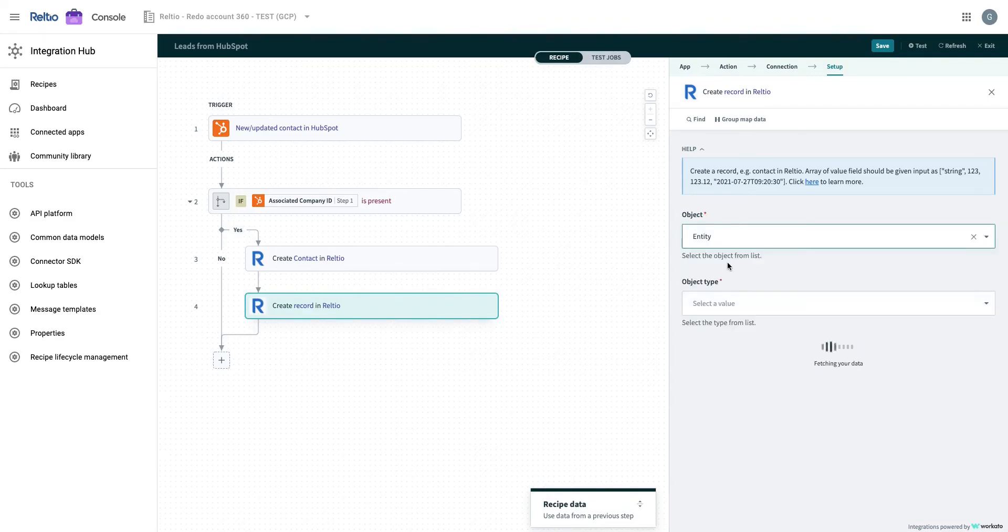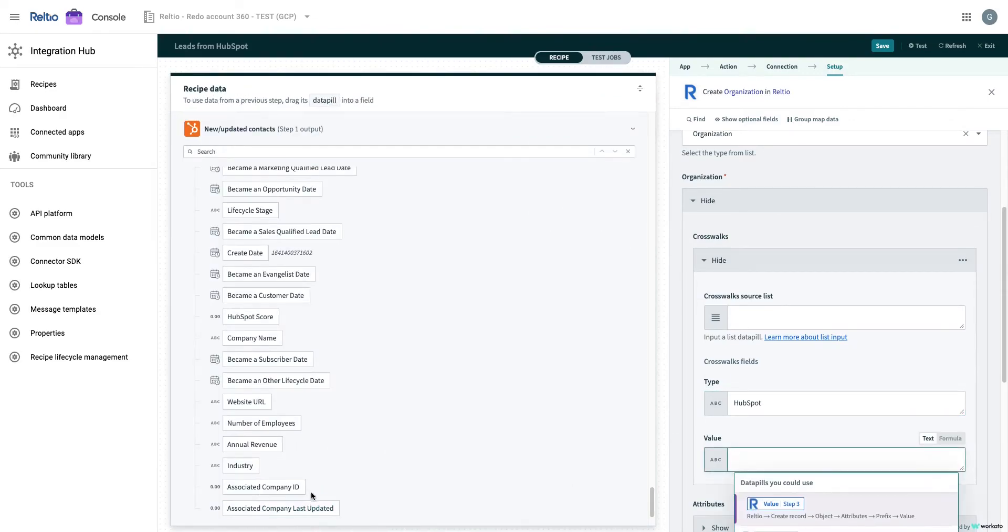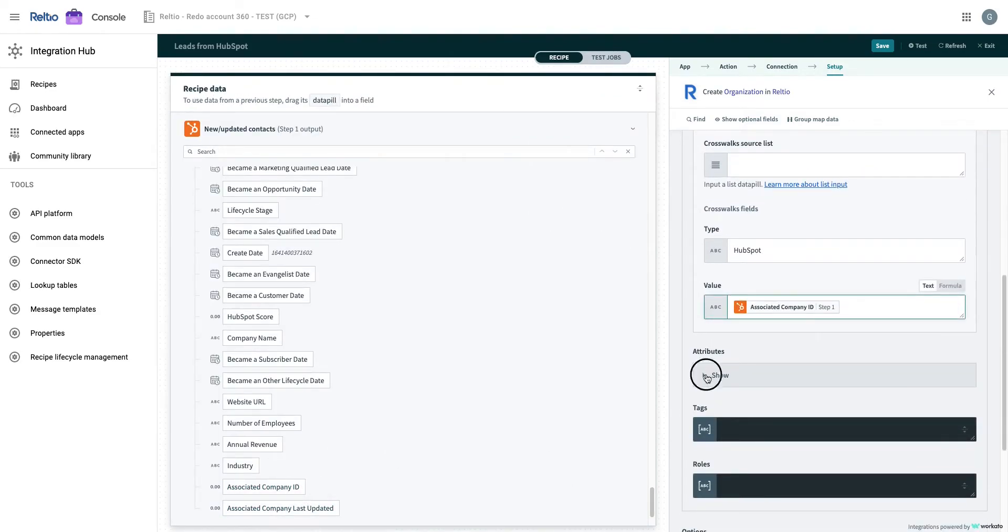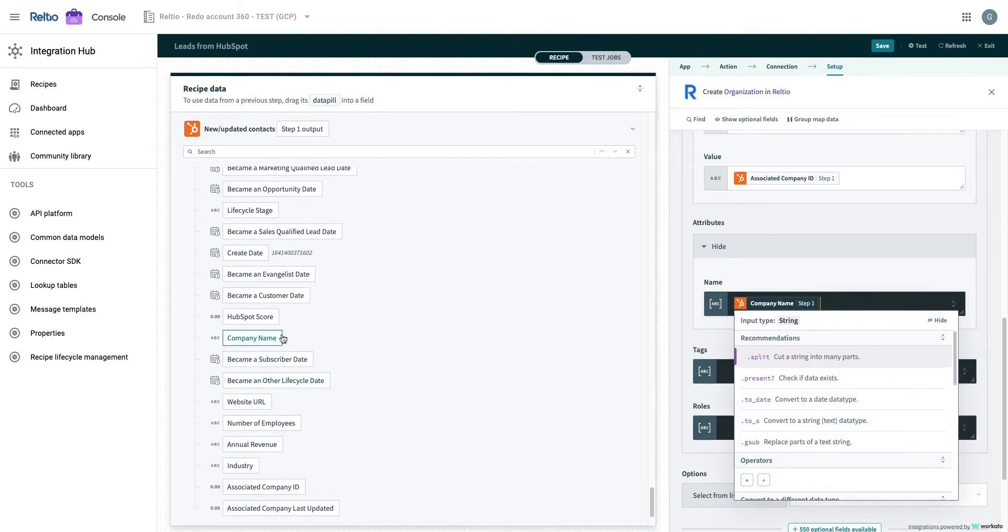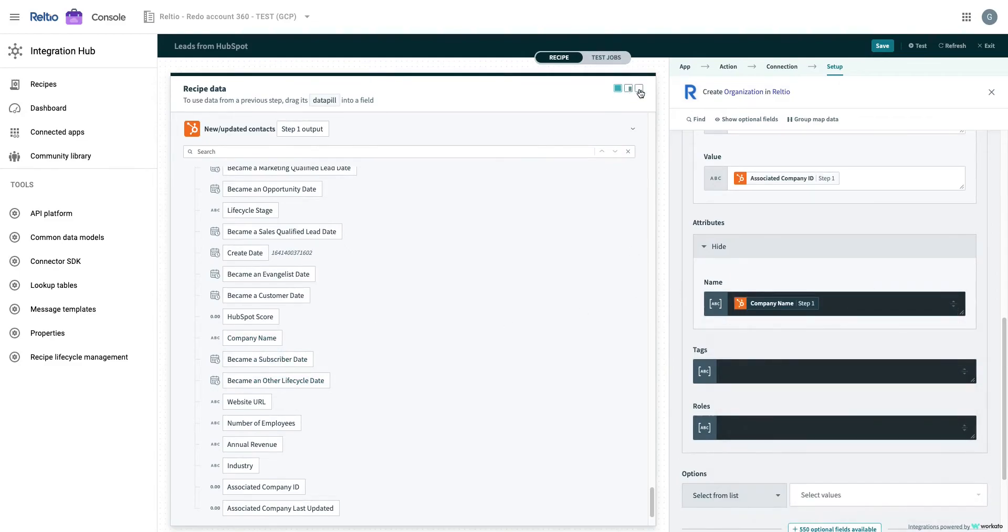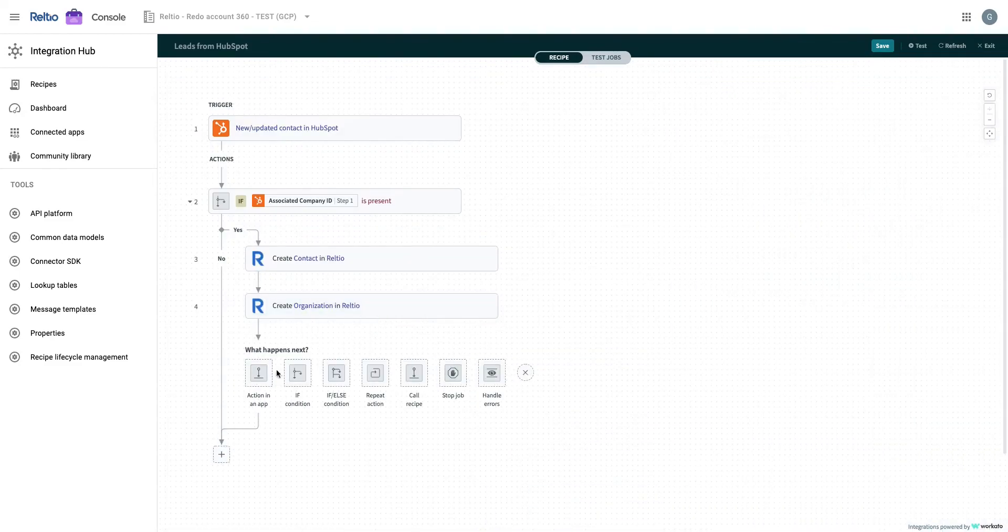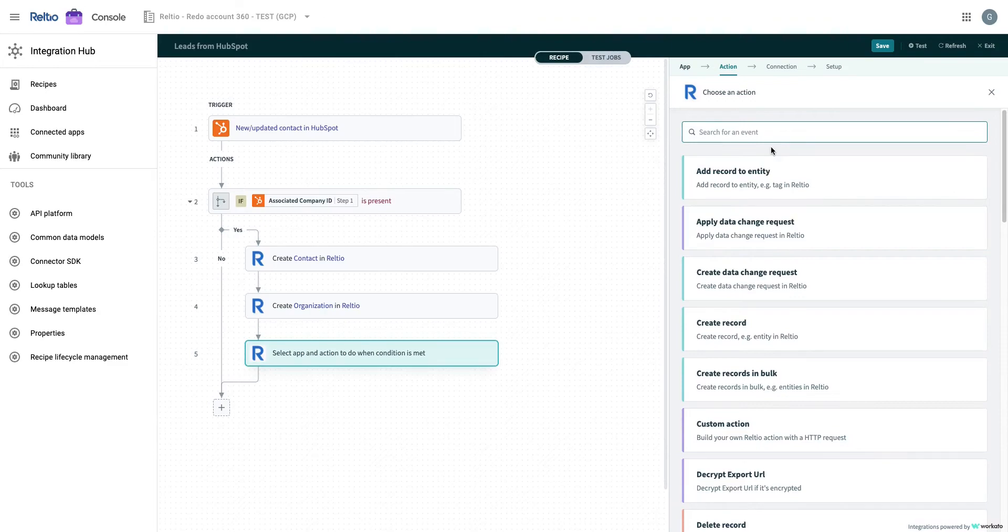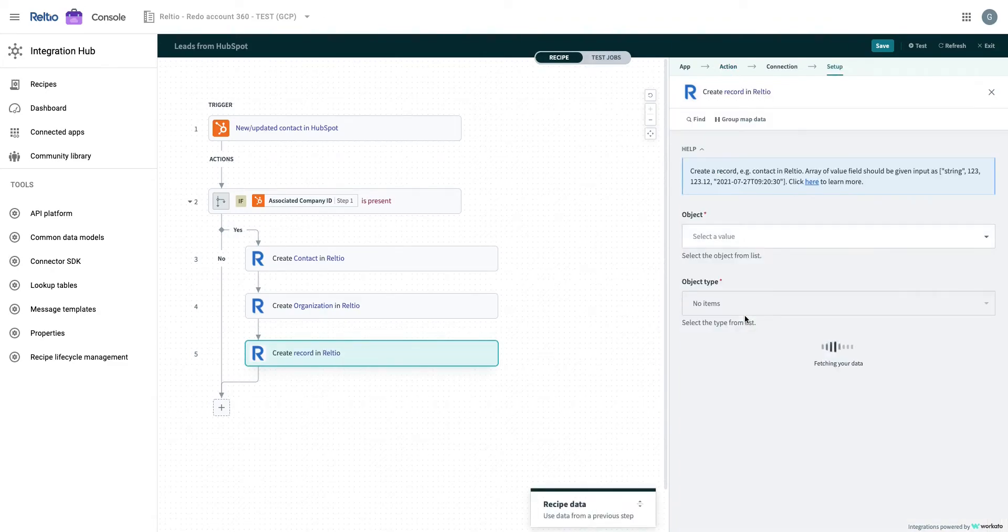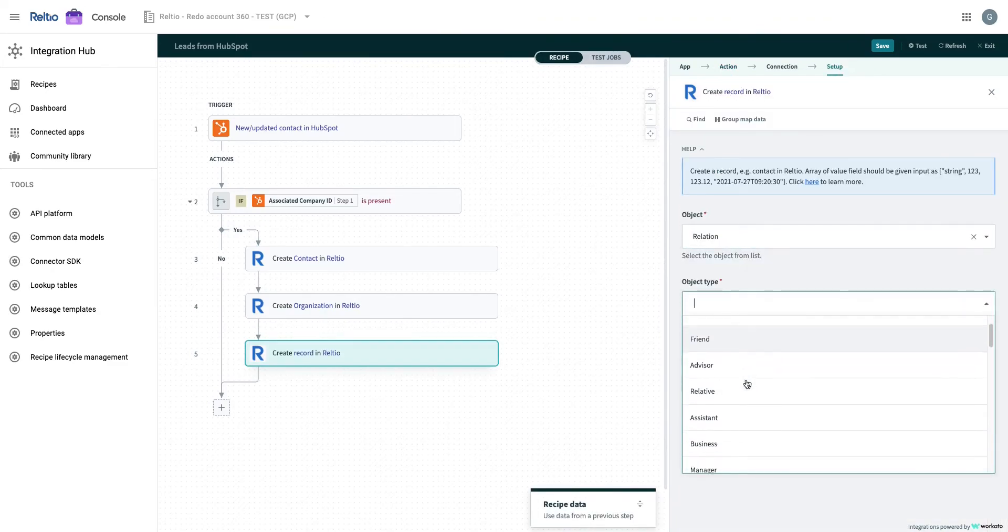This time, we will select the entity organization and map the company id to crosswalk and name into organization name of Reltio. Lastly, since there is an association between the two entities, we will also create the relation between the contact and organization.